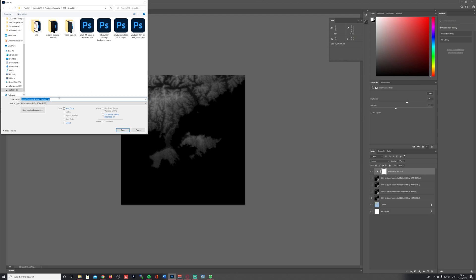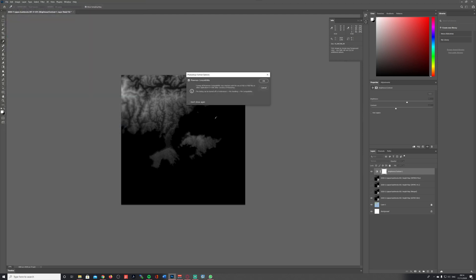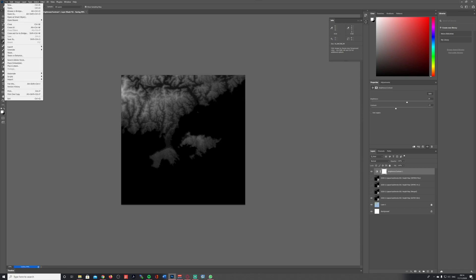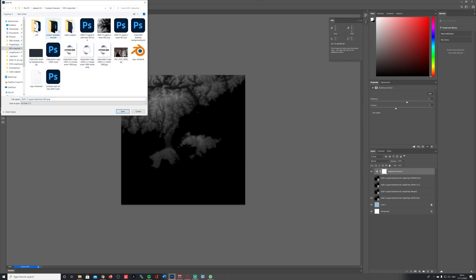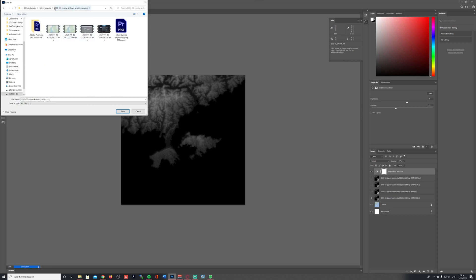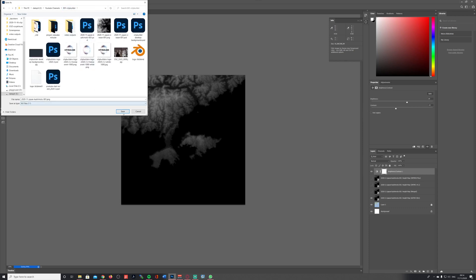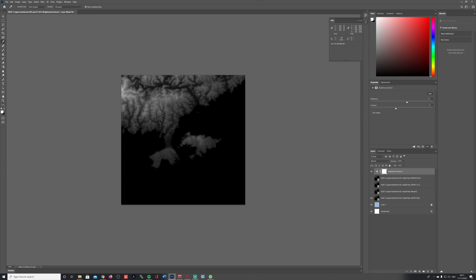I'm going to save this Photoshop file to make sure I can keep it for later, and now I'm exporting this file as a PNG, saving it in my city builder folder. I'm keeping this Photoshop file because I'm using it later on for a second tutorial — on how to use realistic street maps as well as height maps in City Skylines as an overlay. So we'll need that file again.